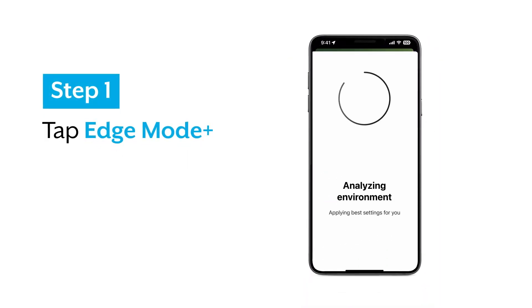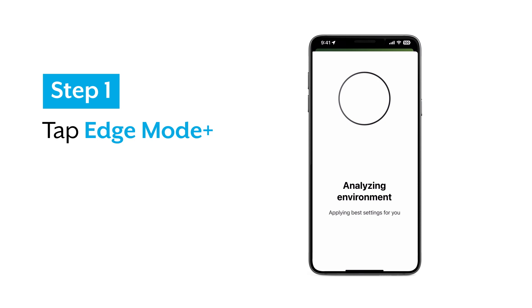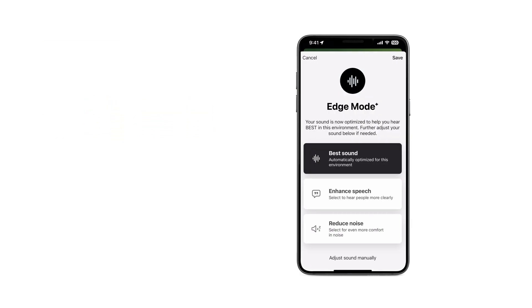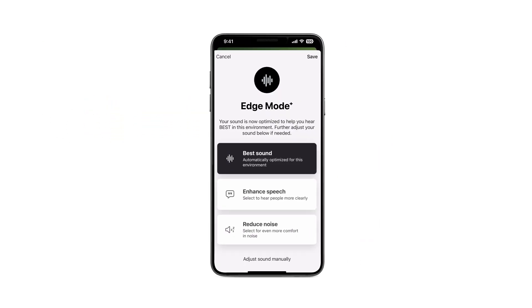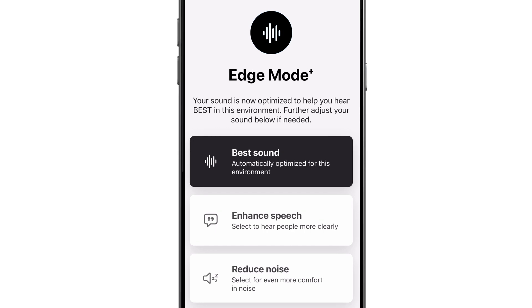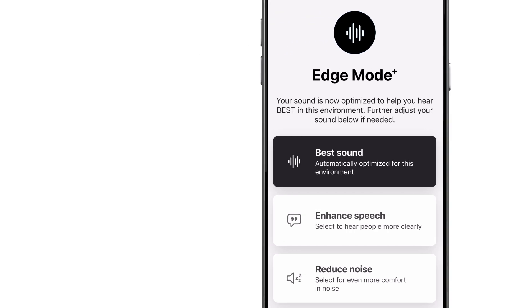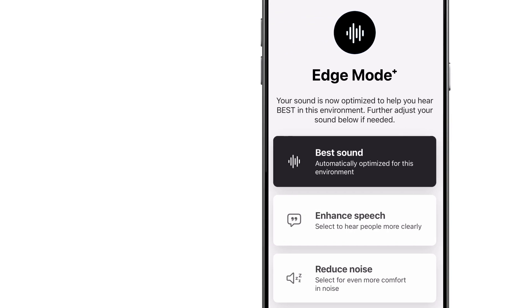Edge Mode Plus instantly scans your environment and applies the best sound setting for your needs. On your app screen, you'll see that the best sound has been applied, and you'll hear the difference through your hearing aids.